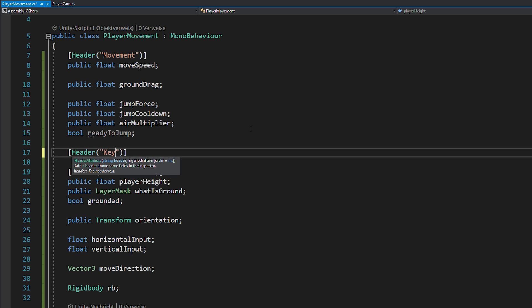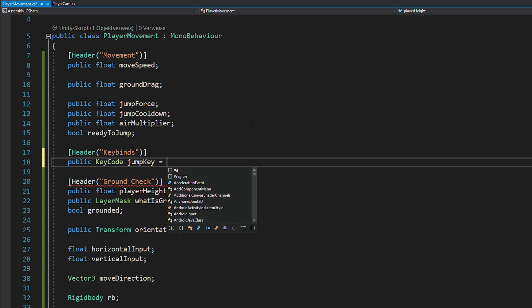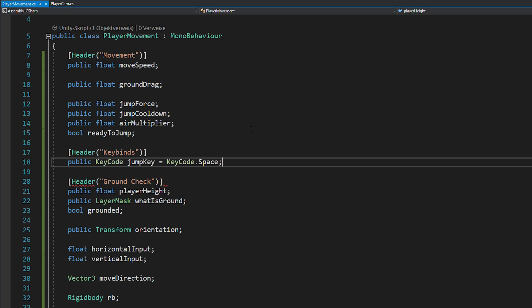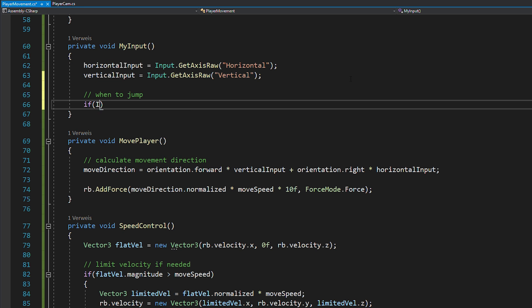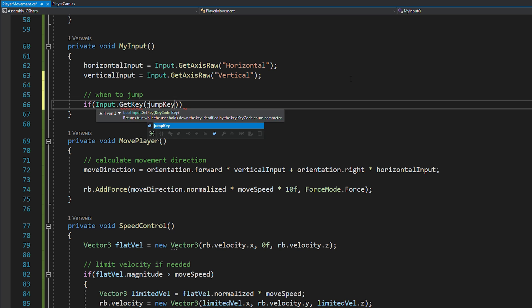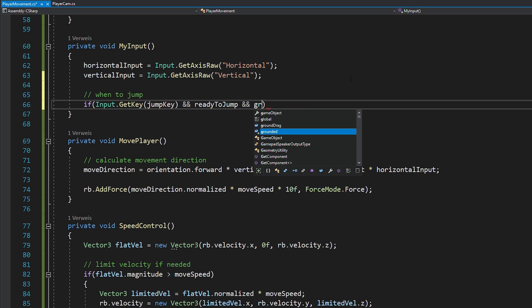Next, you want to choose a key for your jump key. And then in my input, you can check if this jump key is pressed, you're ready to jump and you're grounded.